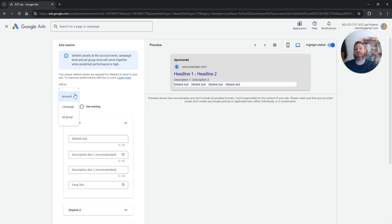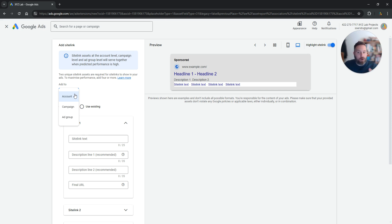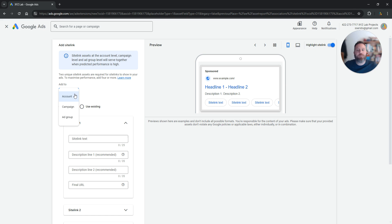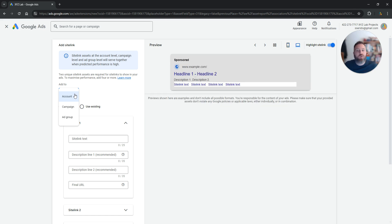This means that every campaign can have different site links, and every ad group can also have different site links. Or if you don't want this to be the case, you can add site links at the account level. So every campaign and ad group that you're going to create are going to inherit the site links that you are going to build.